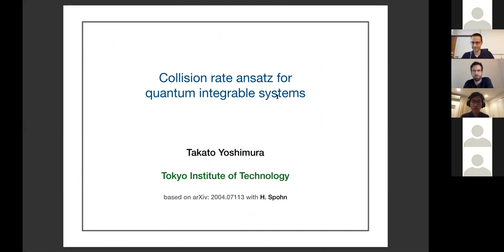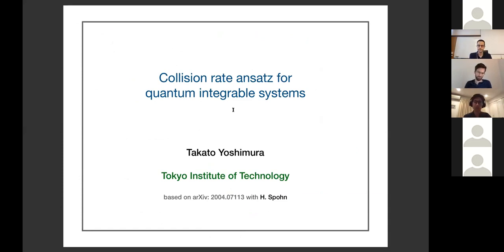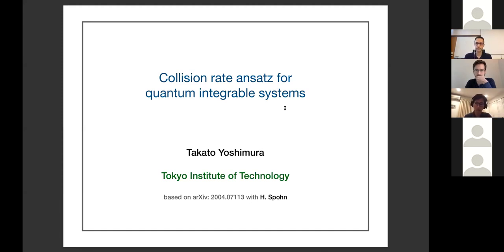Thank you to the organizers for kindly inviting me to give a talk in this workshop. What I'm going to talk about is my recent work about the collision rate ansatz for quantum integrable systems. The collision rate ansatz refers to a particular ansatz for one of the most important quantities in generalized hydrodynamics, which is a hydrodynamic theory for integrable systems.